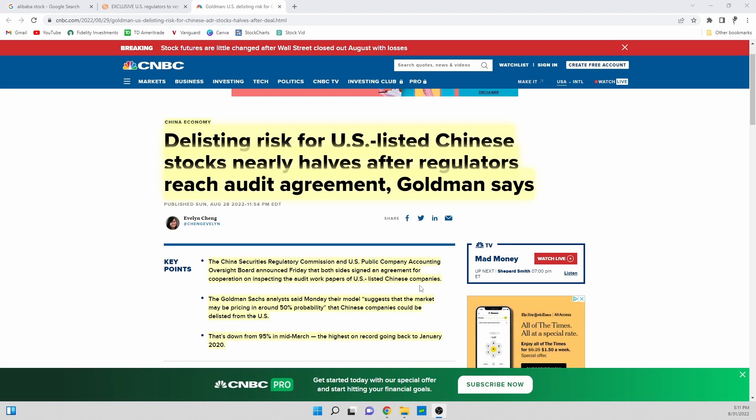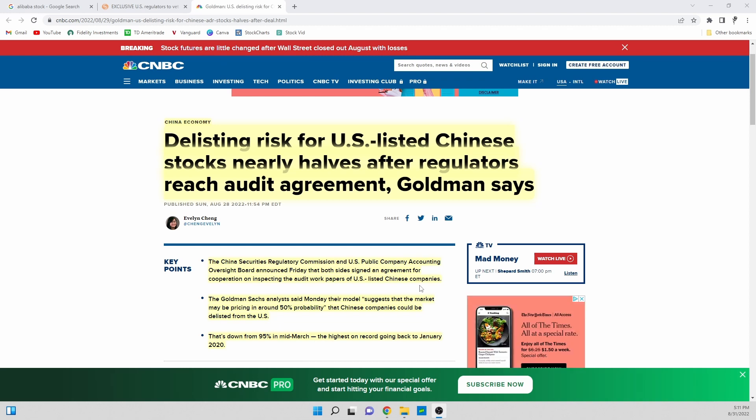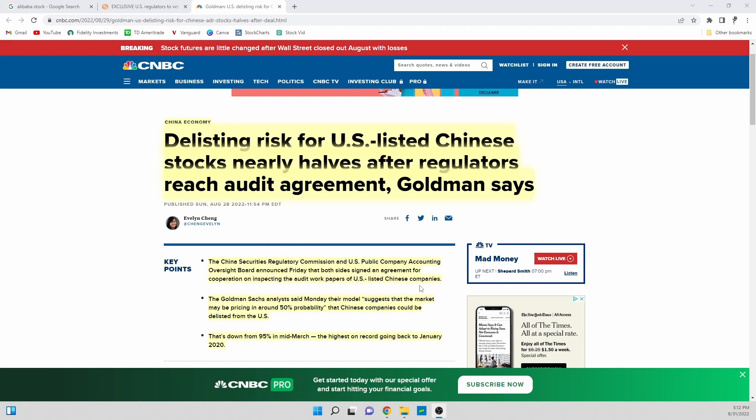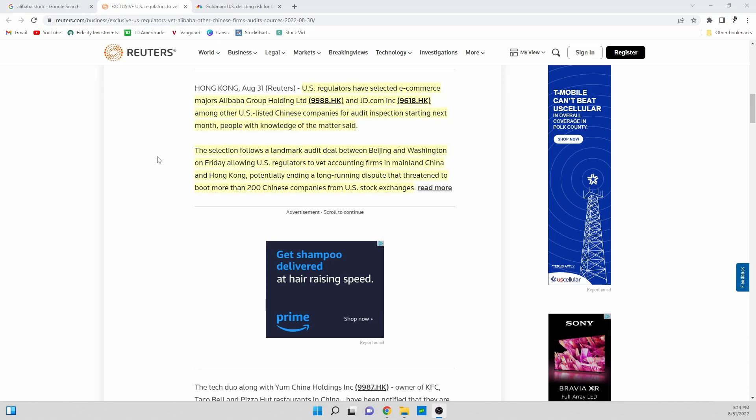They signed an agreement for cooperation on inspecting the audit work papers of U.S. listed Chinese companies. This was huge in basically reaffirming what I had seen in this other article that Chinese companies are now going to be able to be audited by U.S. regulatory companies.